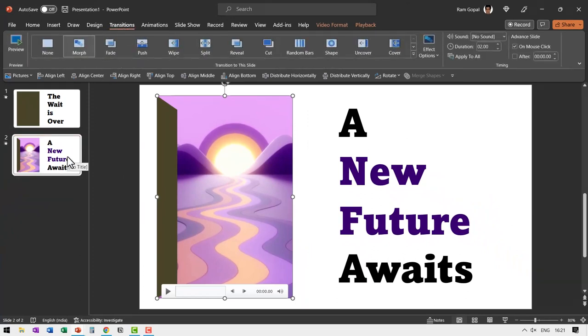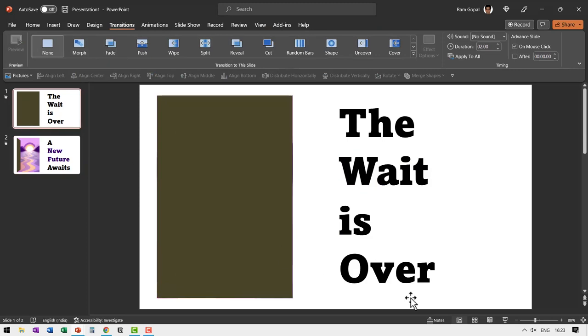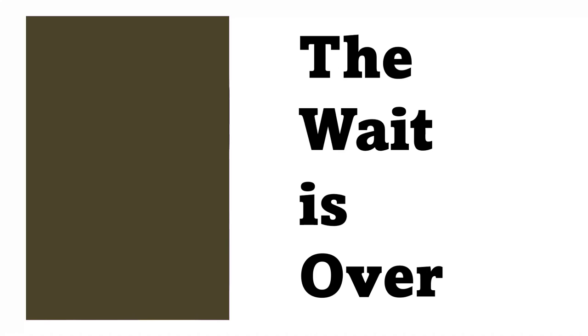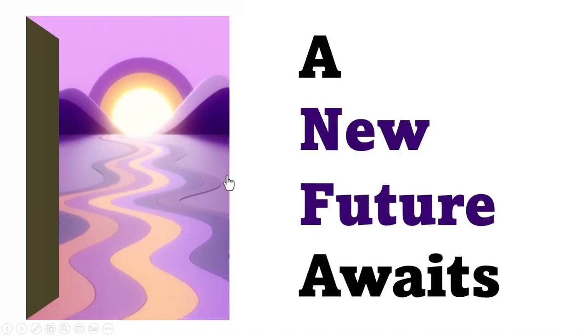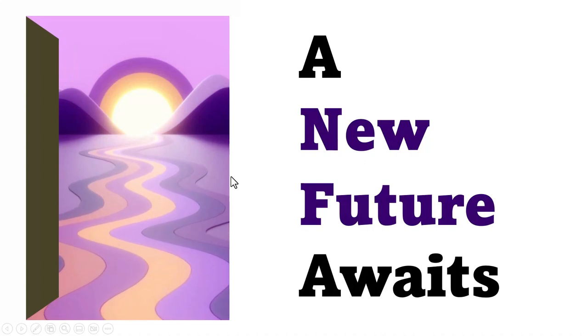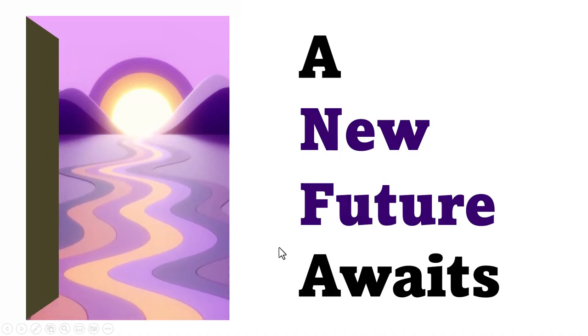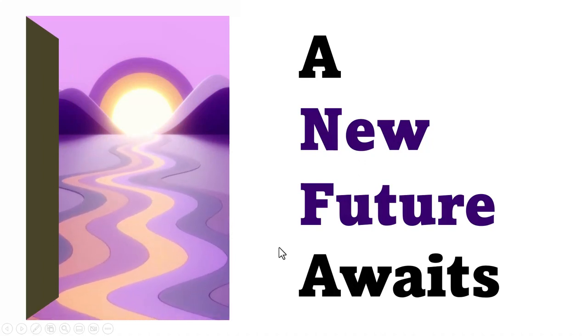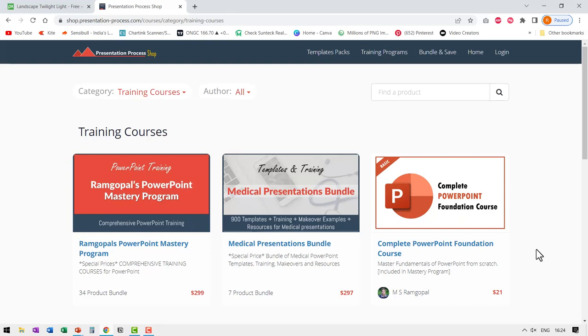Otherwise you would go to the second slide and apply morph transition. Let us go to the first slide, go to slide show. On a click, let us reveal the dramatic caption and then on a click the door opens and we have this beautiful future shown and everything looks quite dramatic for you to start a new presentation.